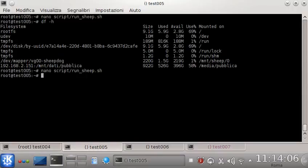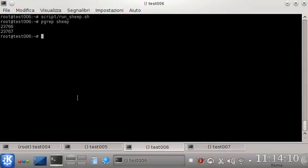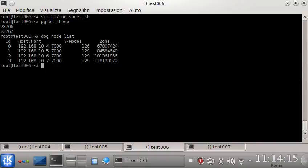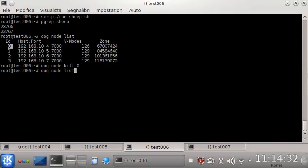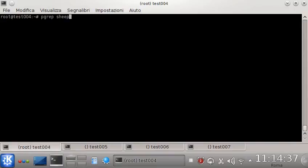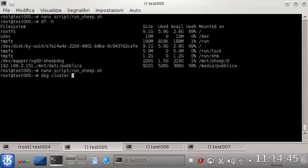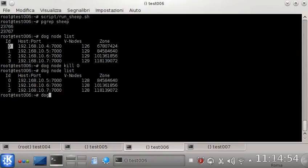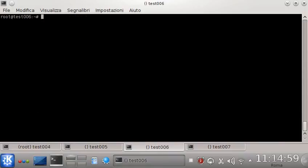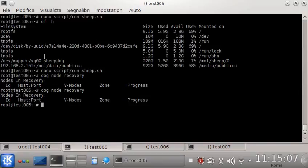Just to make sure you understand how Sheepdog works, I'm going to remove test004 from the cluster. I move to another node — I can choose any of them — and I see the node list. To disconnect test004 I'm going to use its ID, which is 0. I check the list again and the node is not in the cluster anymore. Sheepdog is not running anymore on test004. The recovery has already completed — it was too fast to observe in process.